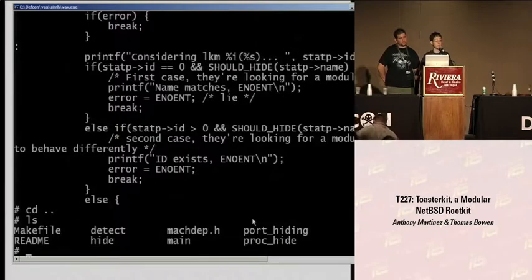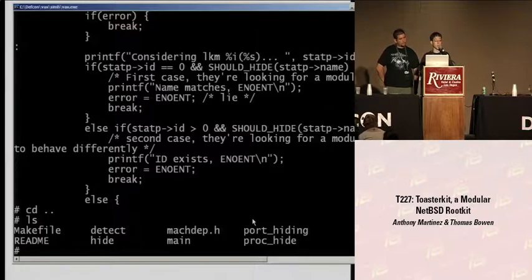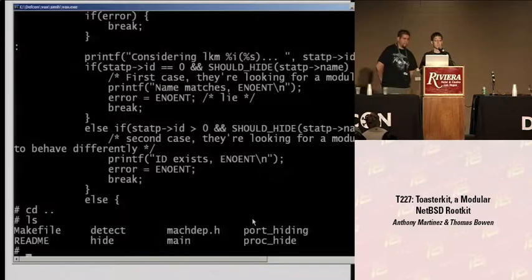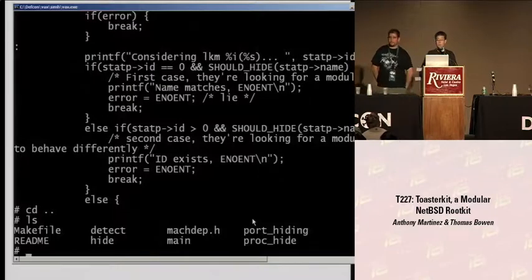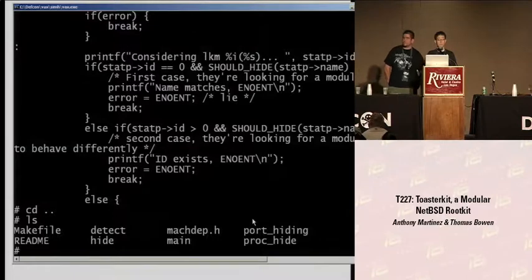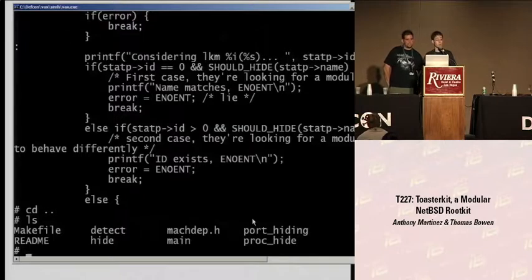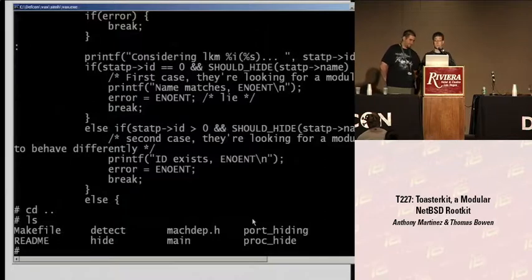He was asking if there are any tools that show the thread list. PS does not read the thread list — it reads the all-proc list. Not in the base system. If there are no further questions, we'll be in the Q&A room for Track 2.